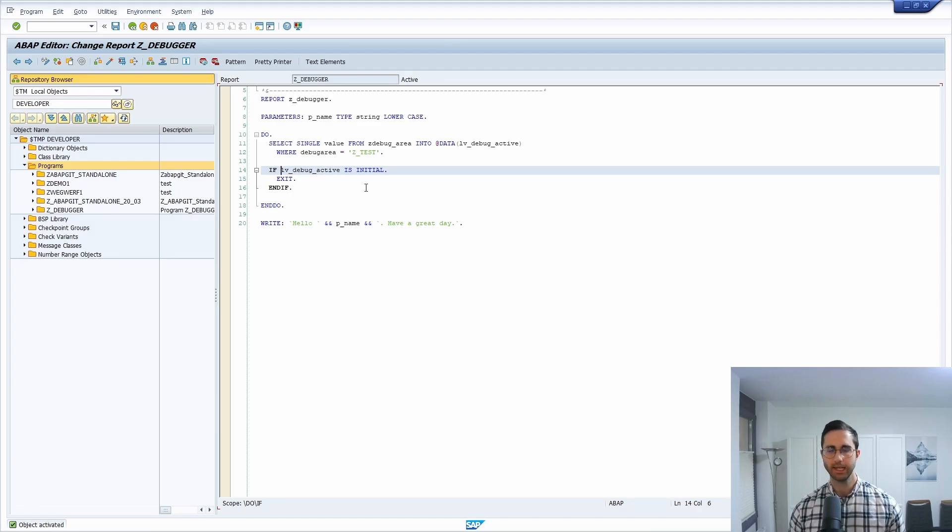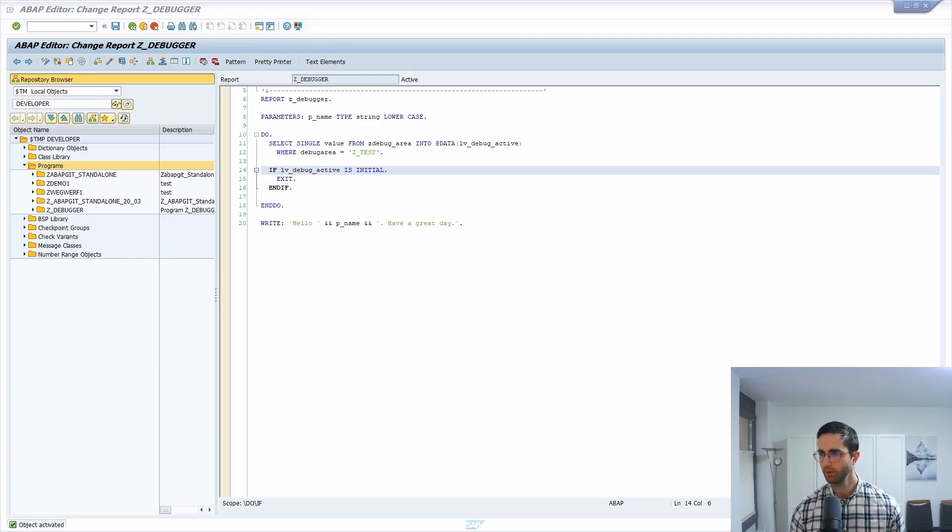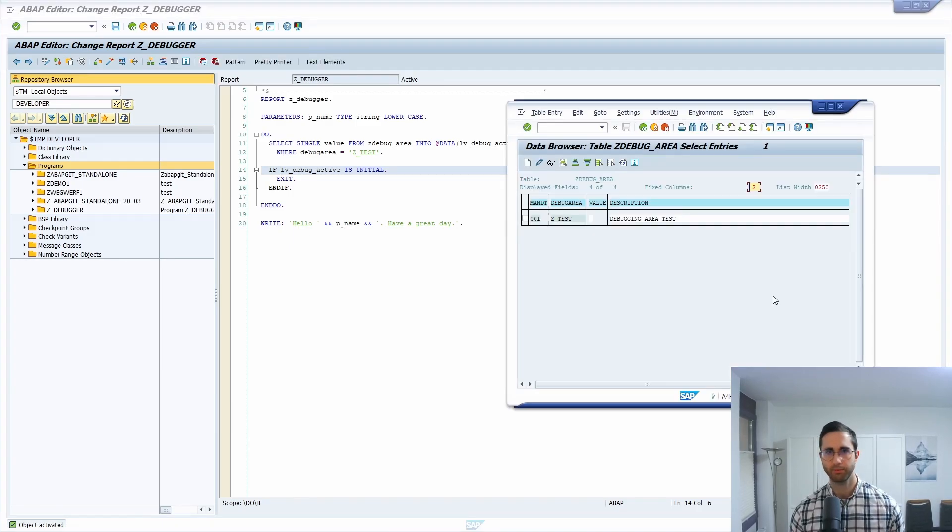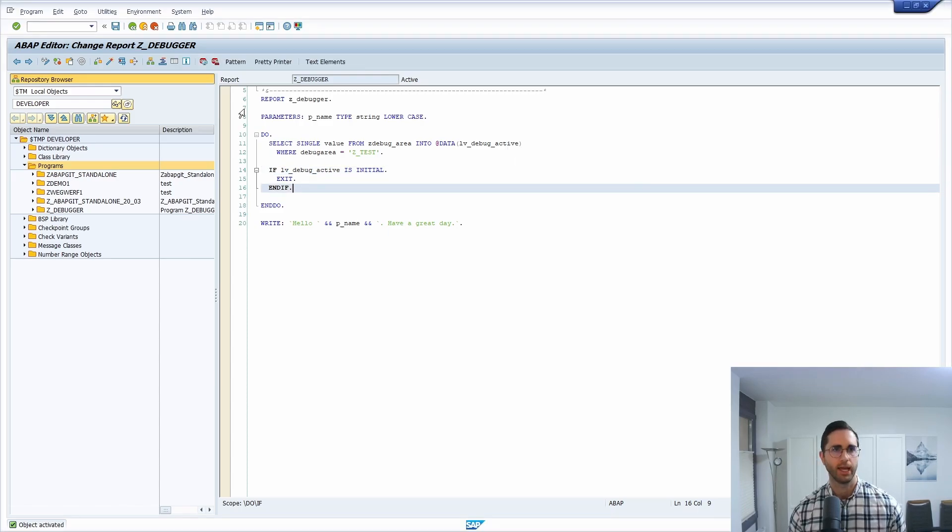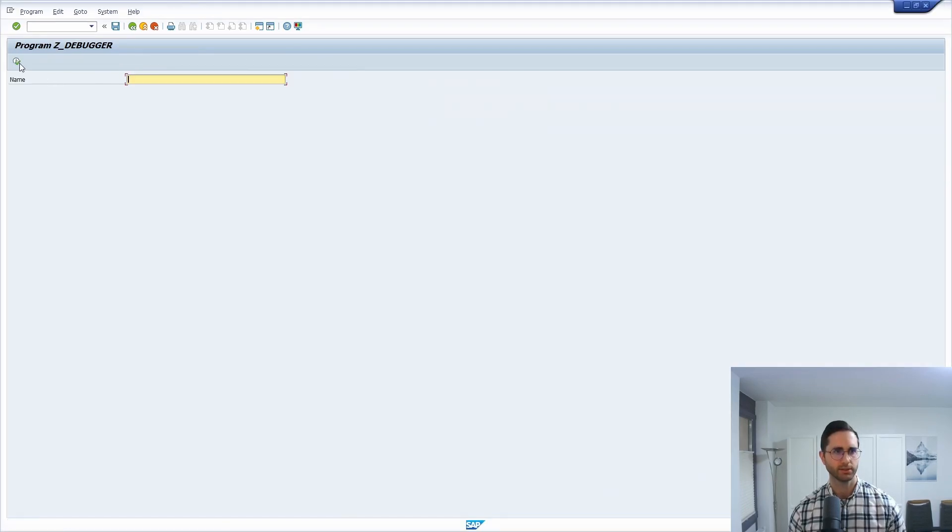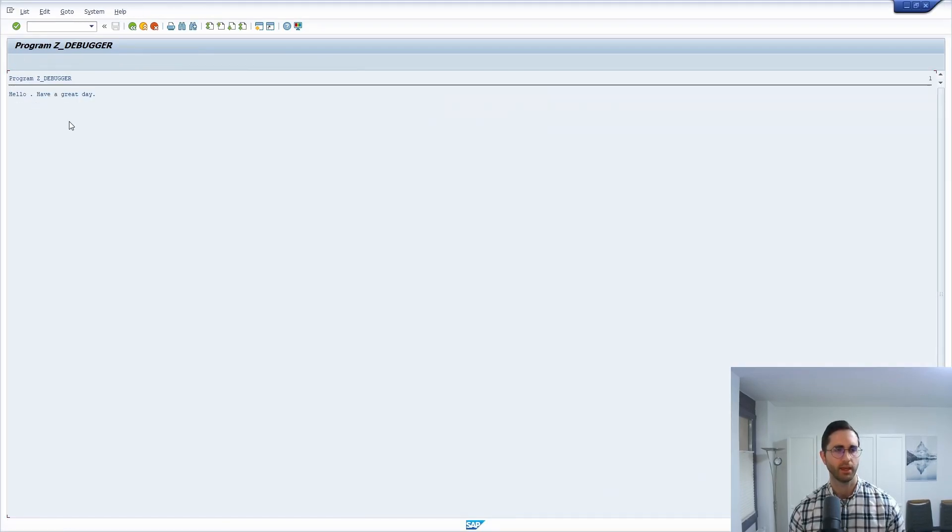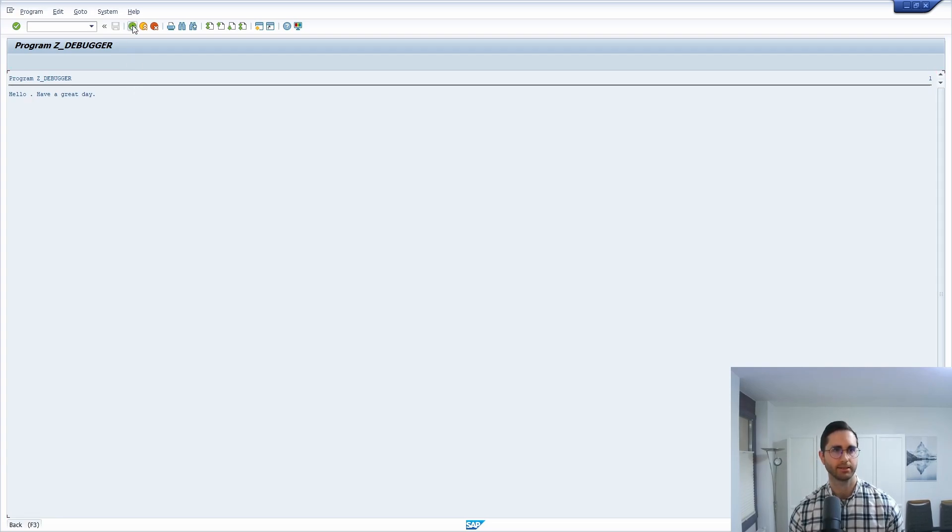So once again, it's turned off. Currently, we can double-check this here and activate this. It's turned off. And if we execute this, then we can see now debugger has been started.